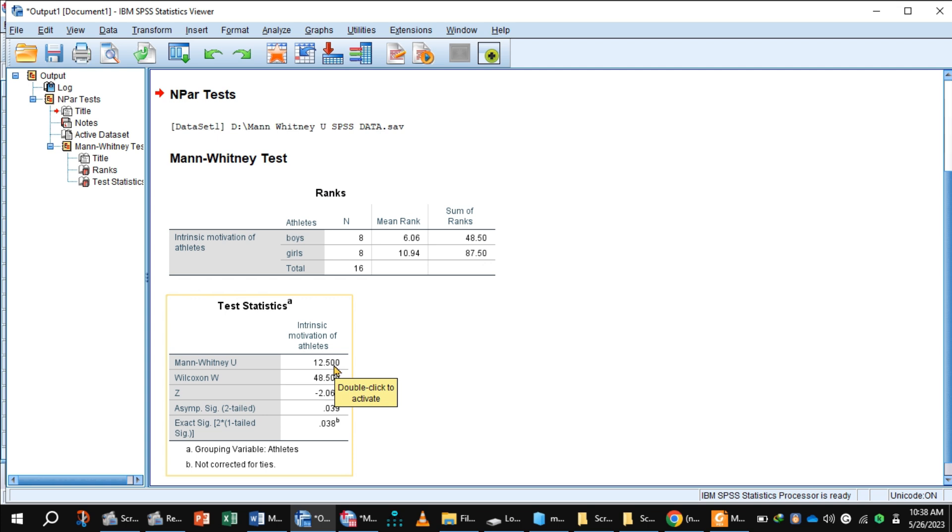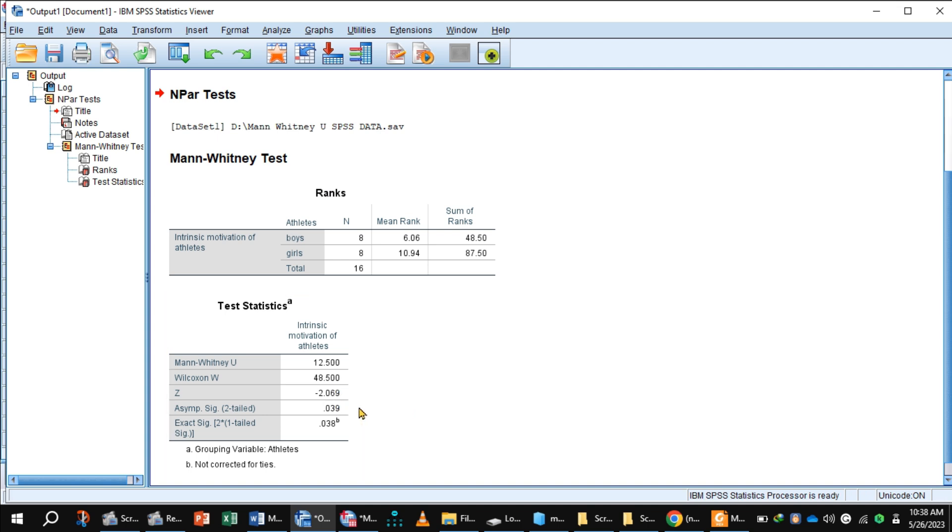So this is the value of Mann-Whitney U test, 12.50, and this is the Z value, minus 2.069, and this is the p-value, 0.039. And p-value is less than 0.05, so it indicates a significant difference between the intrinsic motivation of boys and girls.